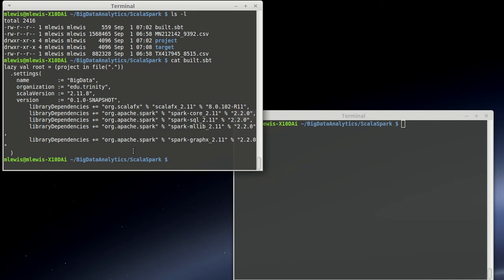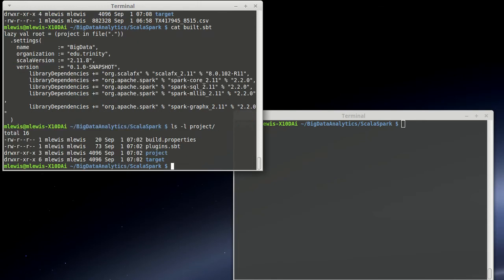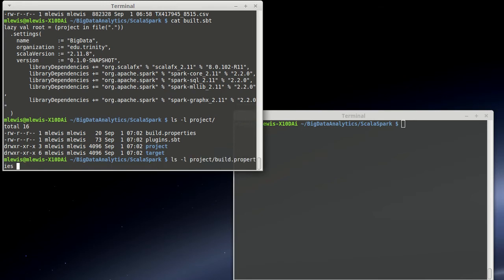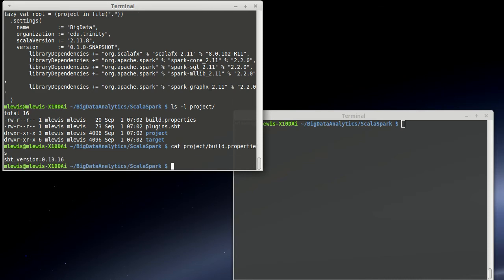In addition to that, inside of the project directory, I have a build.properties and a plugin.sbt. So, right now my build.properties just states what version of SBT I'm using. They just came out with SBT 1.0, actually I think they now have 1.0.1. 1.0.0 was giving me some troubles, so I'm sticking with 0.13.16 for now.